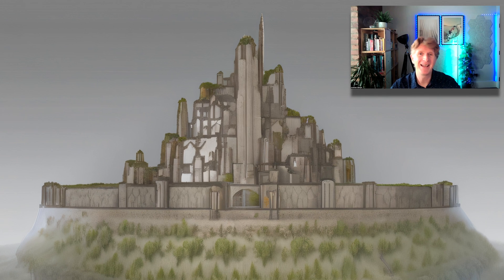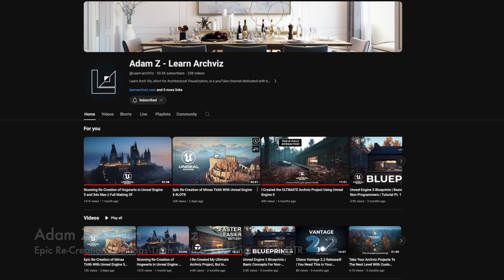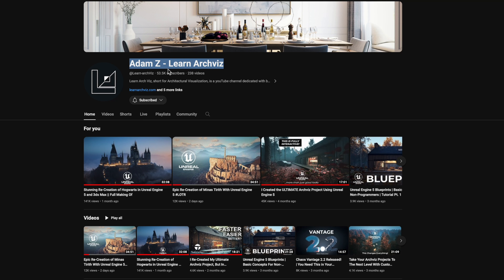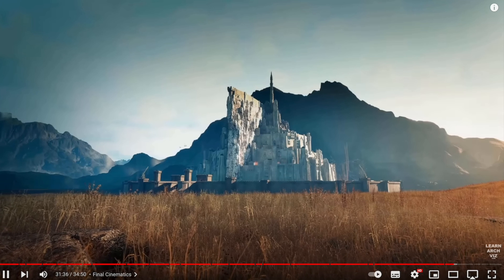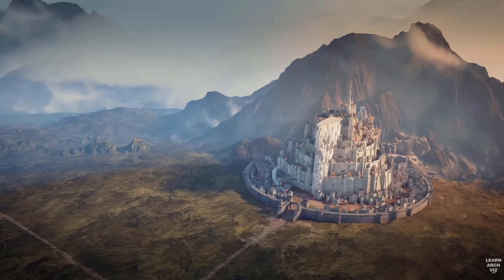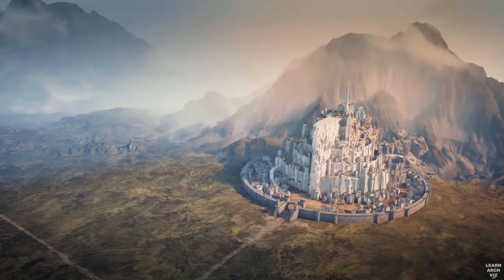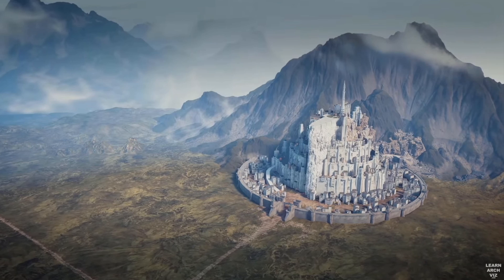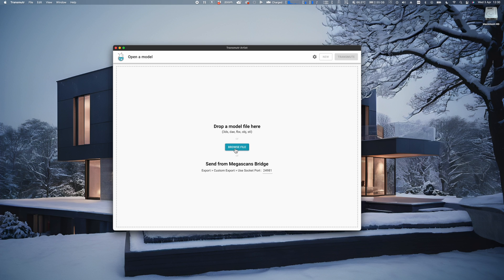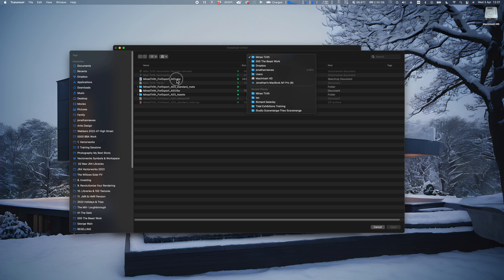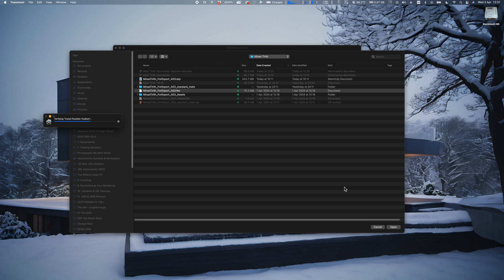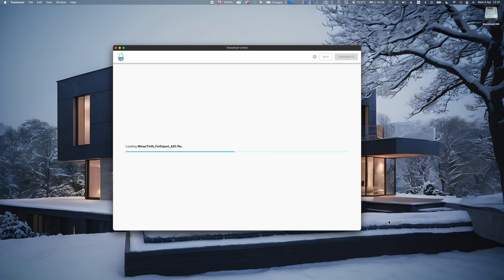Let's get started with the video. As I said, Adam Zed from LearnArchViz is a fellow YouTuber I've been following for a while. Absolutely love his work, hands up to this dude for creating the most amazing content. If you're inspired by Lord of the Rings, you'll know what I mean when you watch this video. It was epic. I basically purchased his Minas Tirith model for a very reasonable five dollars.